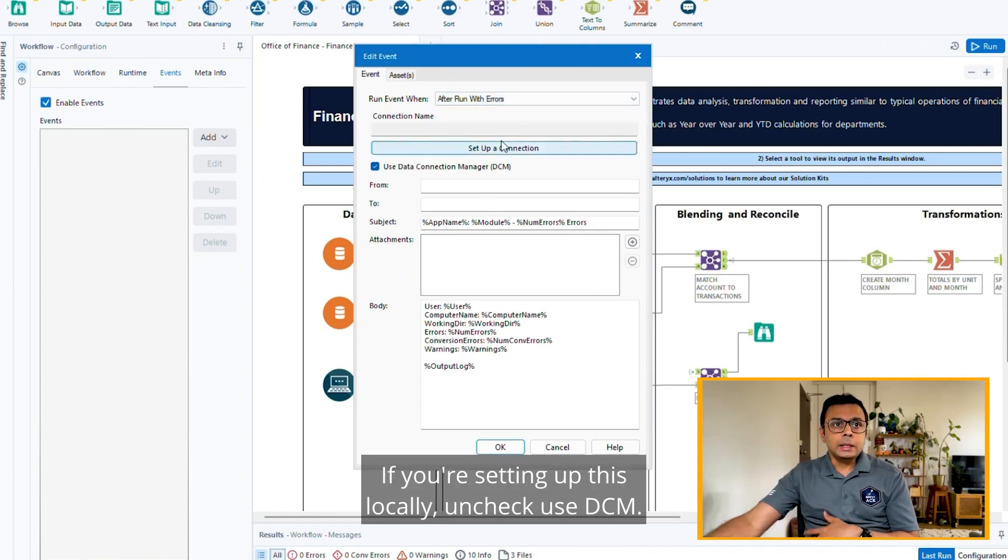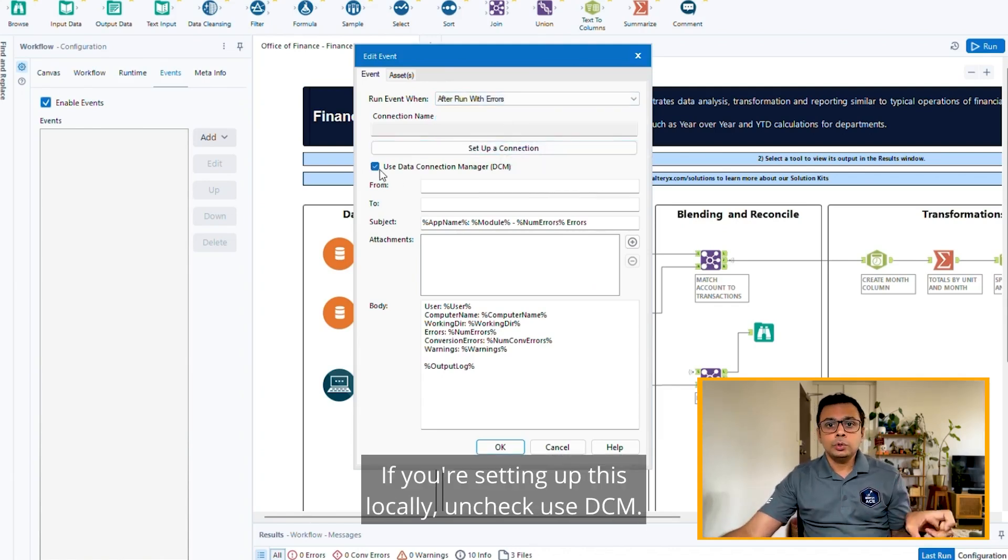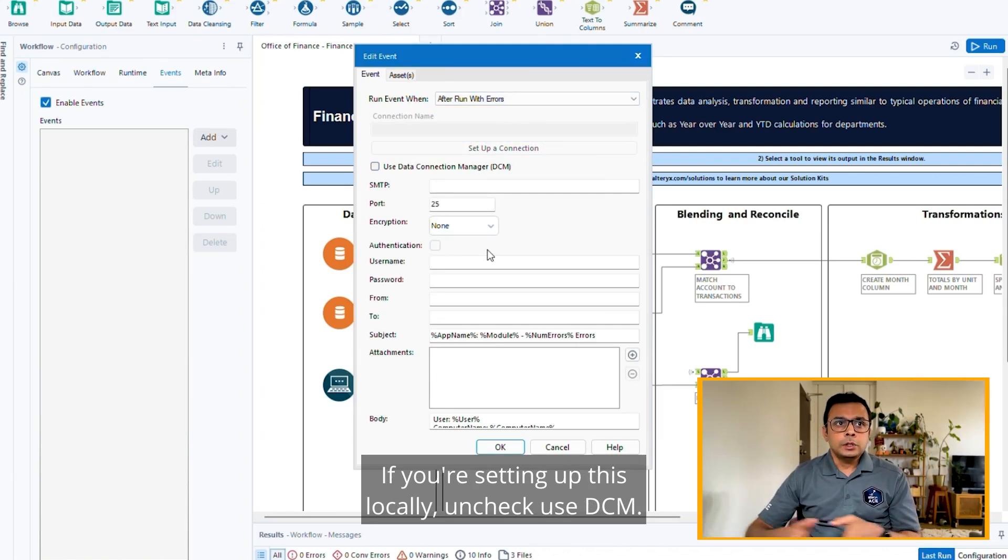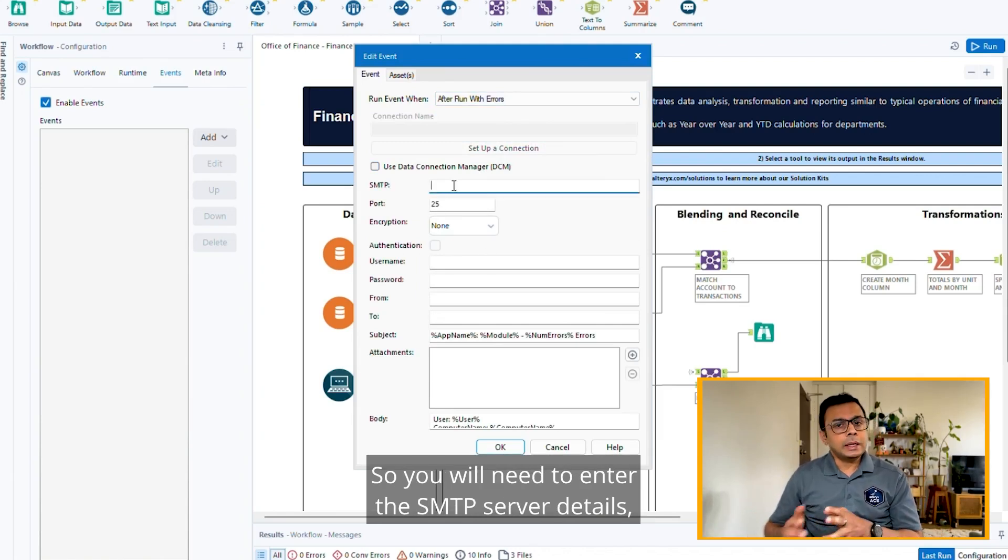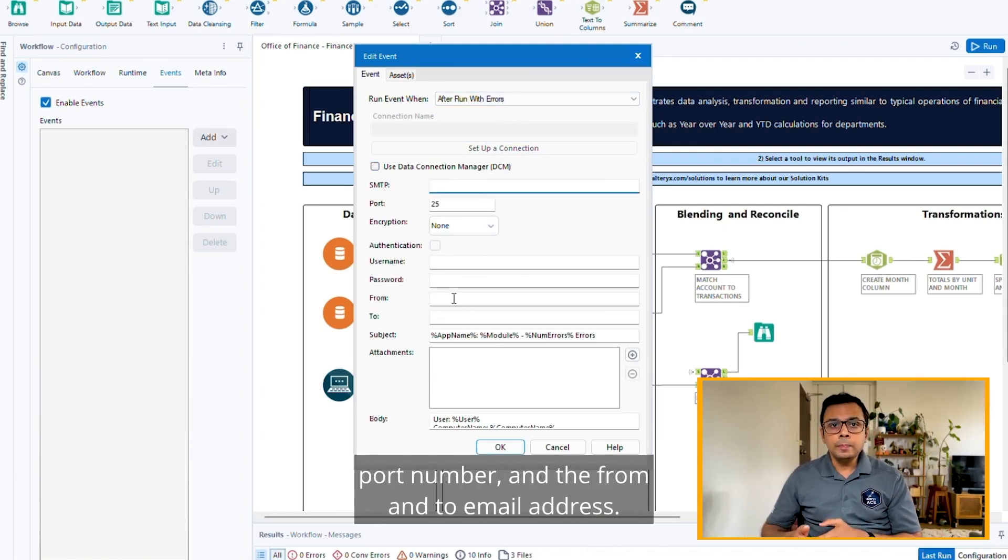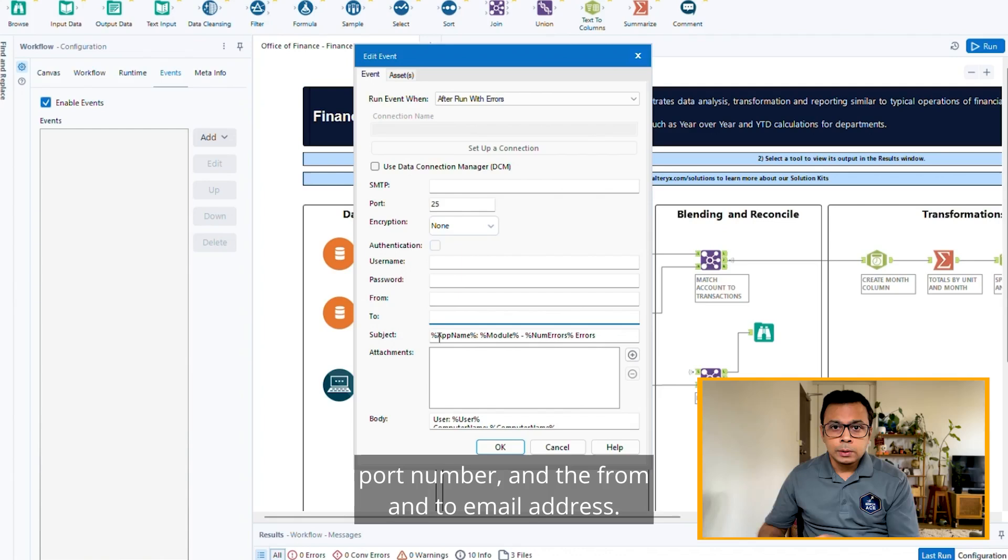If you're setting this up locally, uncheck Use GCM. You'll need to enter the SMTP server details, port number, and the from and to email addresses.